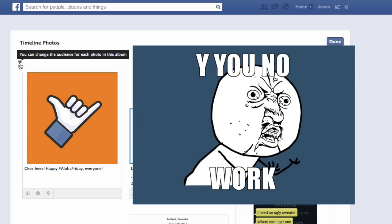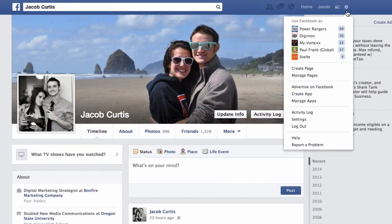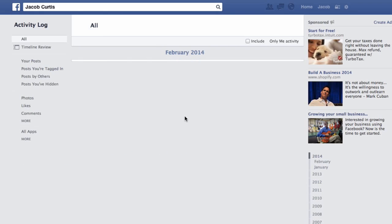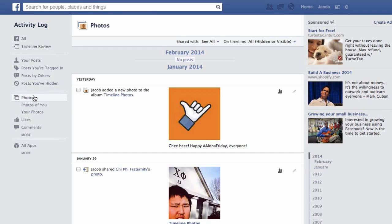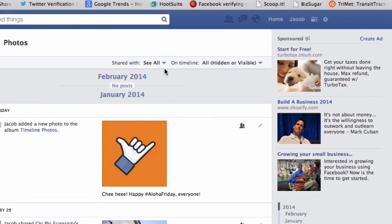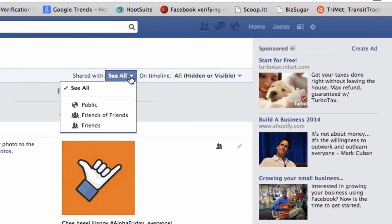So here's the workaround. First, access your Facebook profile activity log and find the photos option on the left sidebar. The trick here is to navigate to the shared with dropdown and select public, so you won't have to sort through all your photos.